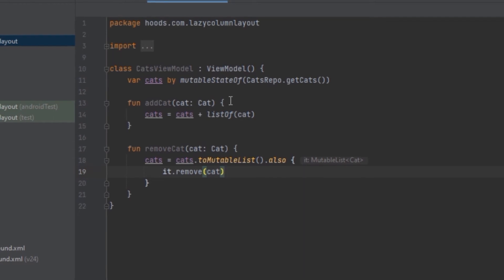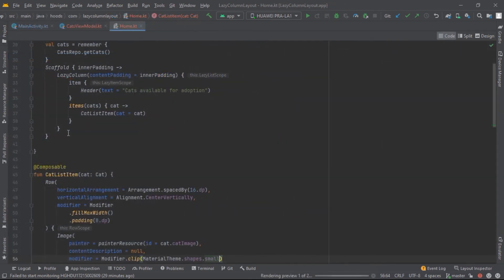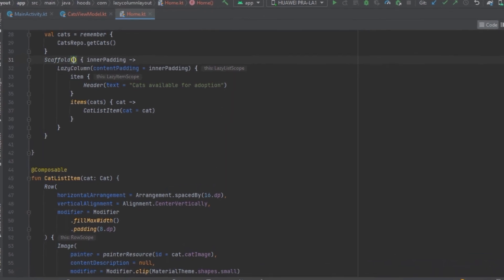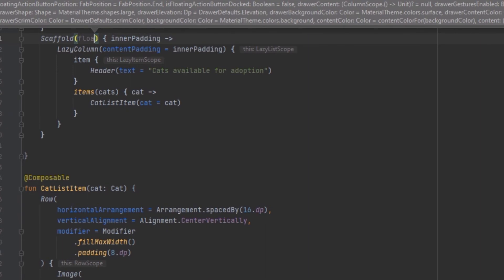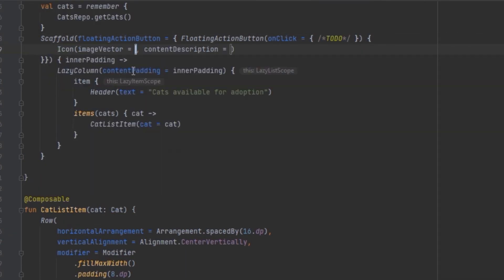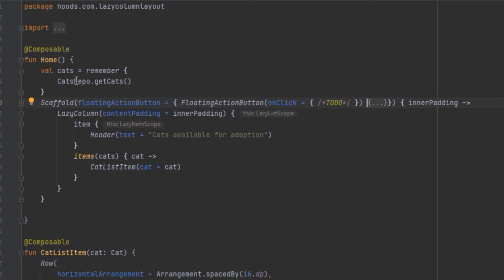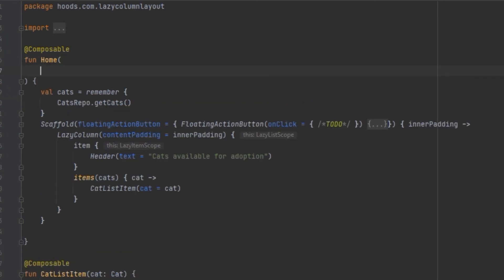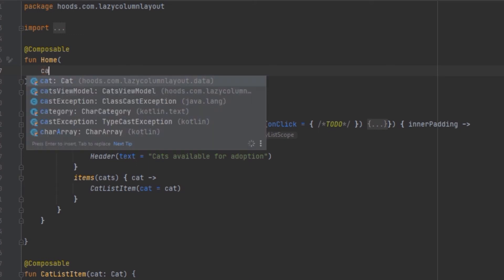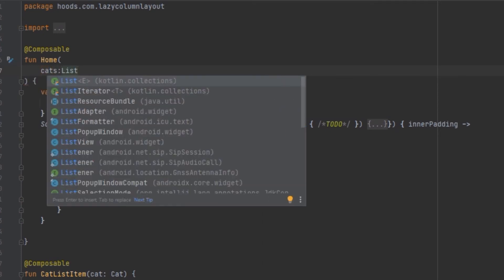Now we need to hook up these events inside the composables. We want to click and add a cat using a floating action button, so inside the Scaffold we create a floating action button. In the Home composable we pass in a variable that holds the list of cats and the click functionality for adding.